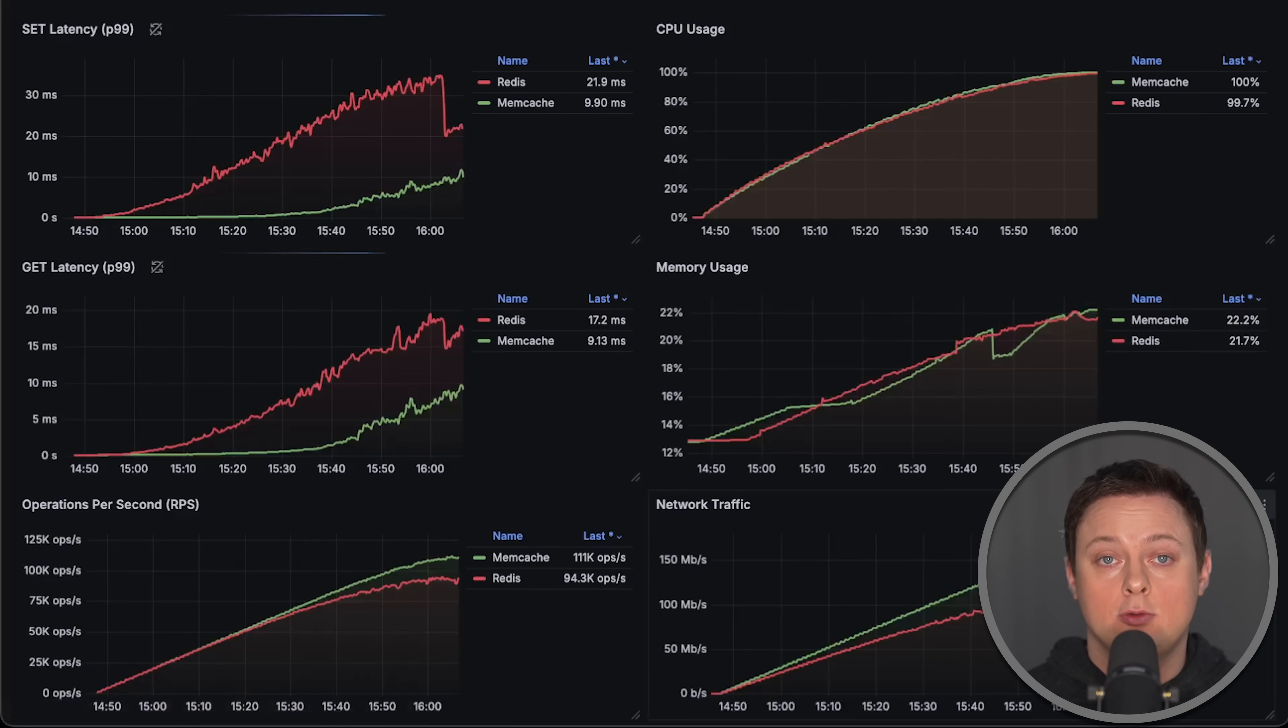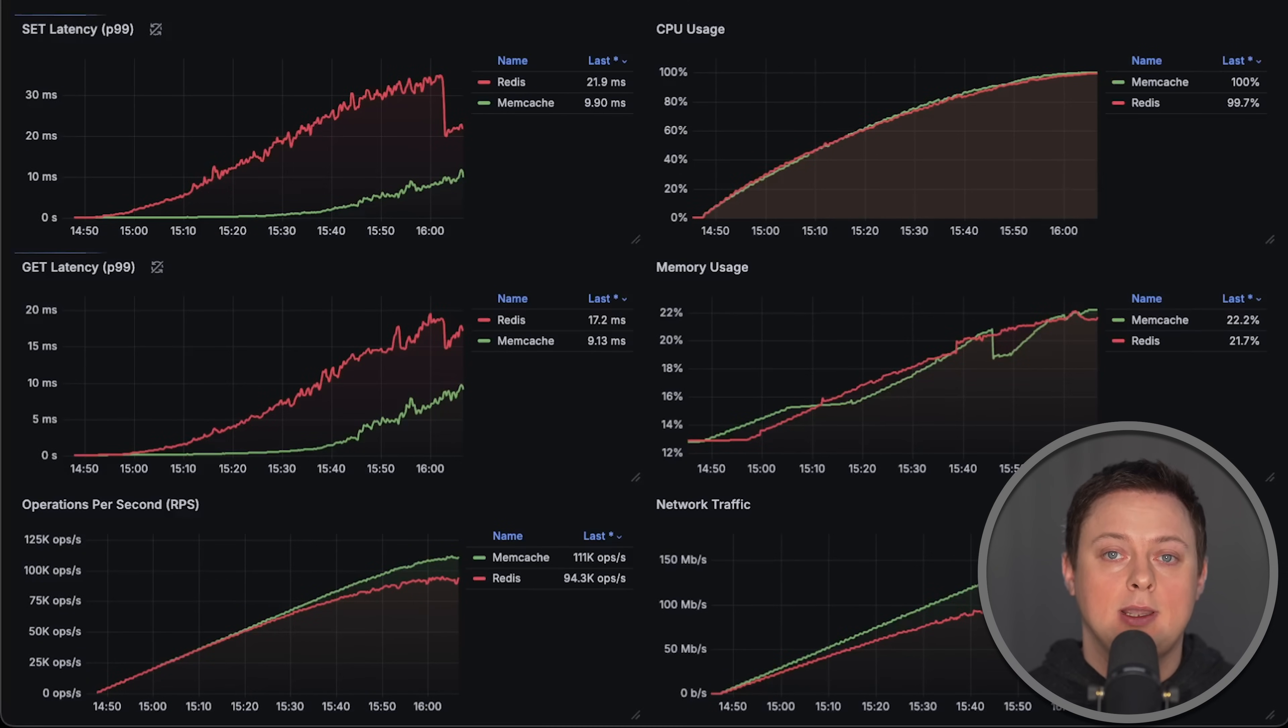I have other benchmarks on my channel that you might find interesting. Thank you for watching, and I'll see you in the next video.